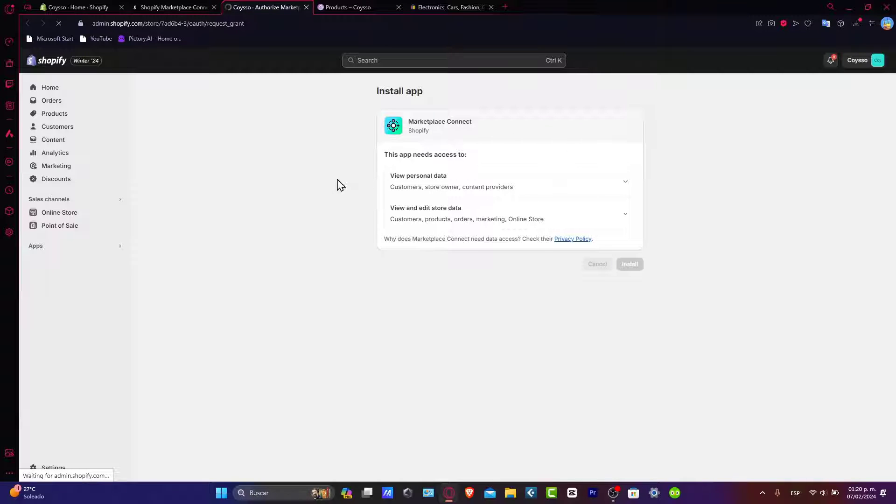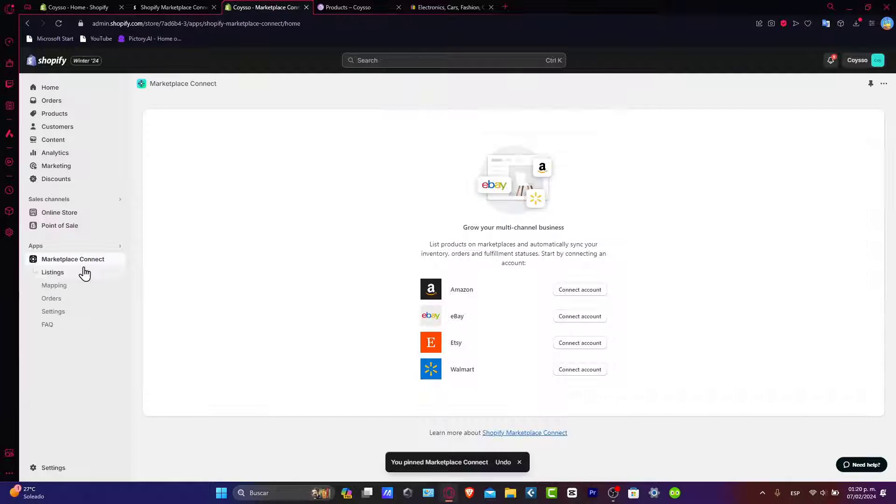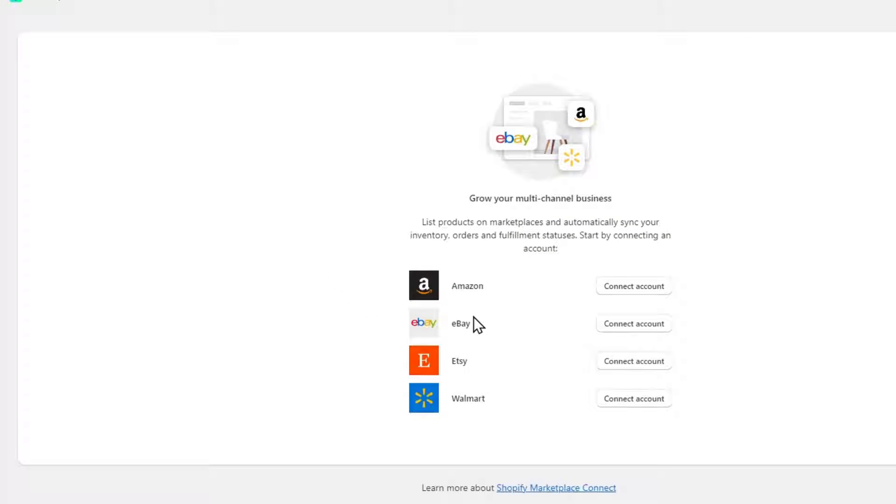If you see here in the low pod, you should see that here in the sales channel, it should be appearing your marketplace connection. So I can no longer hide this. Now we have Amazon, eBay, Etsy, and Walmart account. Today let's focus only on eBay.